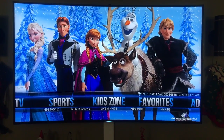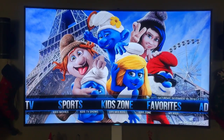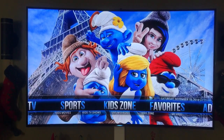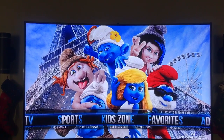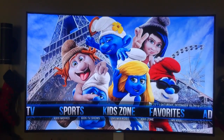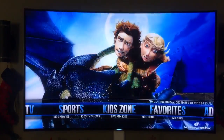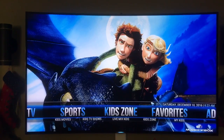Hi guys, Jason here. I'm going to show you how to use the Ares Wizard. I've been telling you about it — it's pretty much a refresh button if your box ever gets expired or stuff stops working and you really want to get the ball rolling.